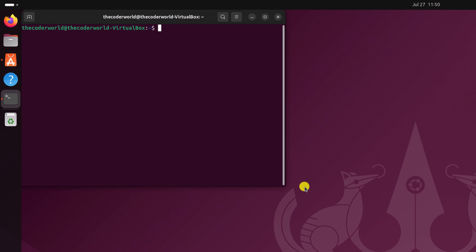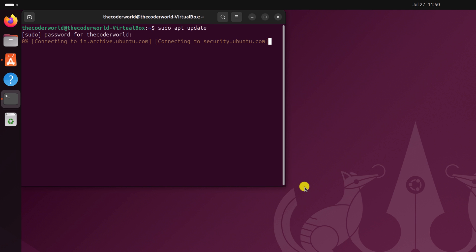Here you have to run some commands. First one is sudo apt update. This will update the apt repository. Enter your Ubuntu system password, press the enter key, and wait for the update process to complete.